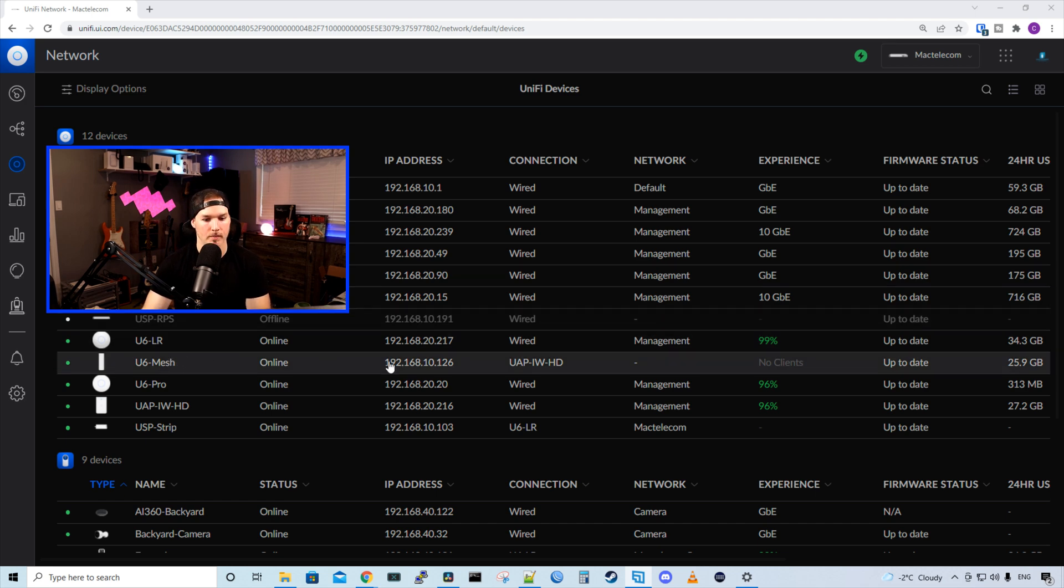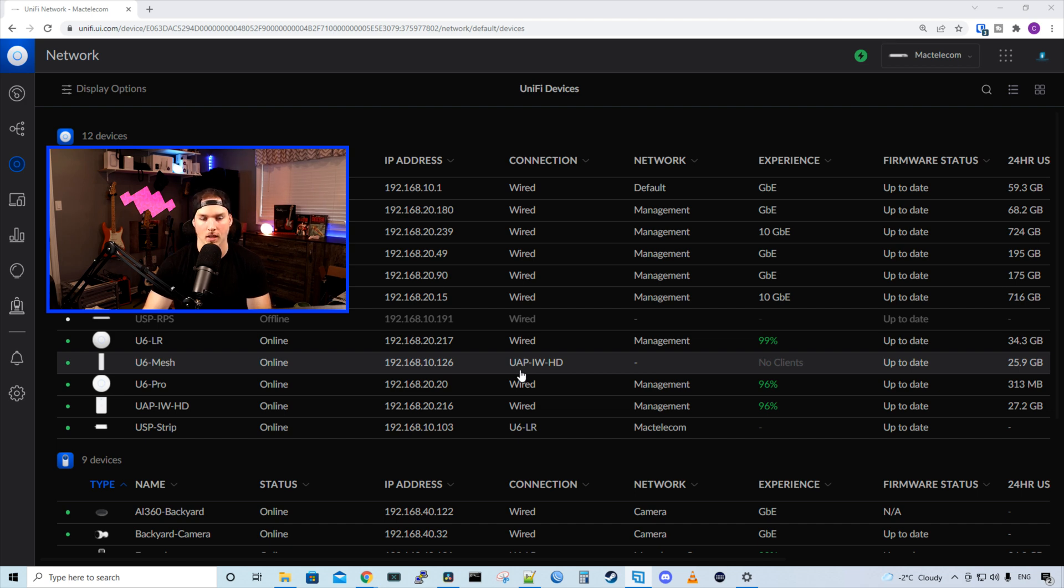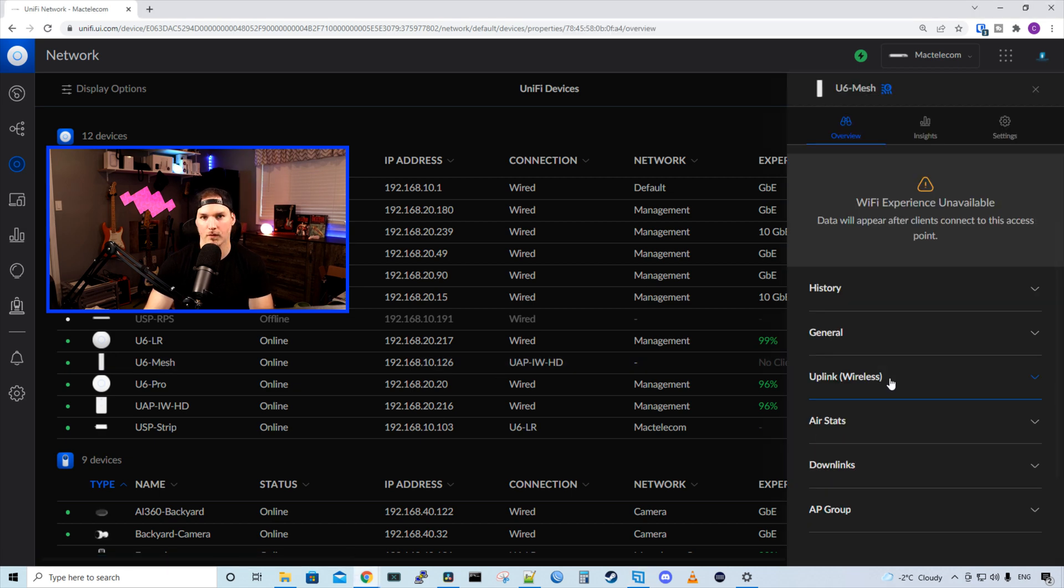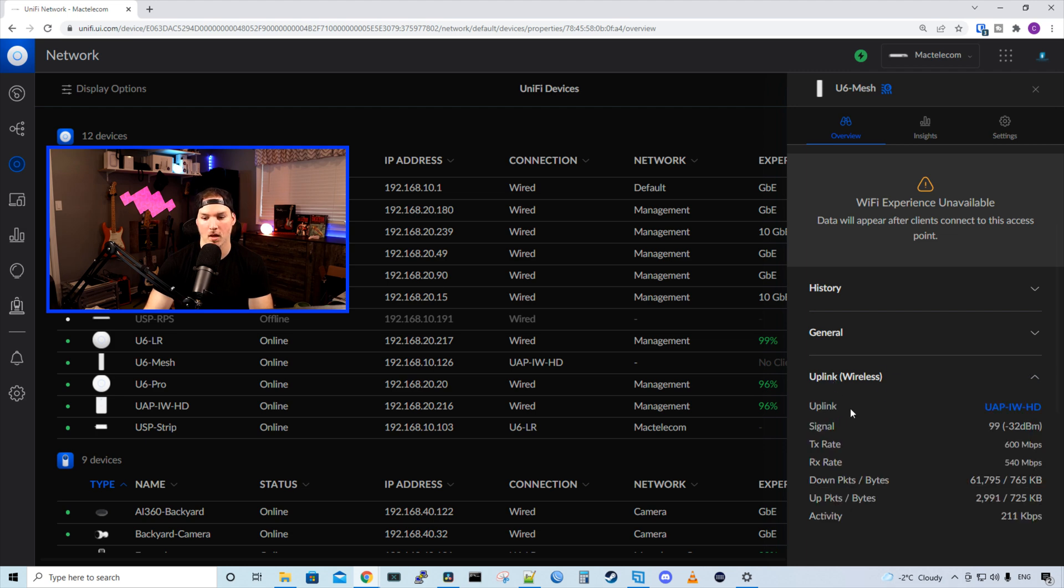Under the U6 mesh, we could see that the connection is to my UAP in-wall HD. So that's what it is wirelessly uplinking to. If we click on the U6 mesh, it will show us some speed statistics. If we take a look under our uplink, which is showing in brackets that it's wireless, we could see where it's uplinking to, which is my in-wall HD.